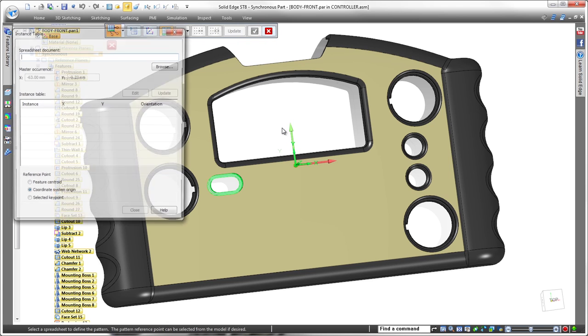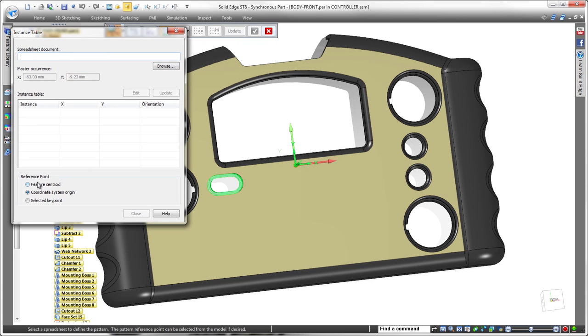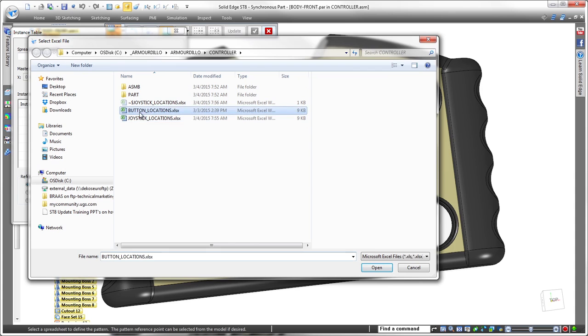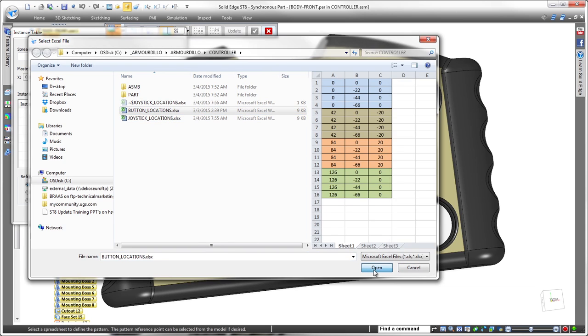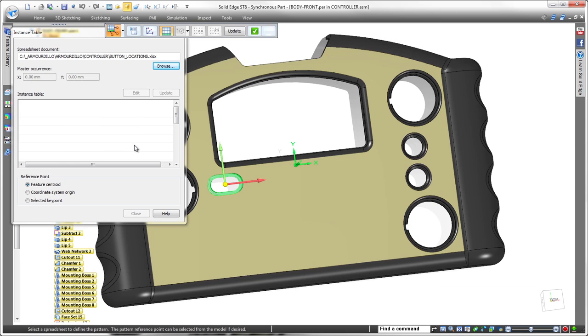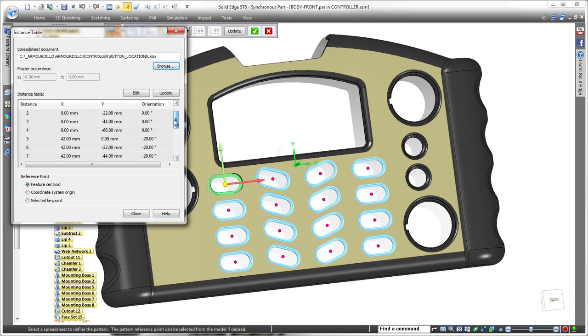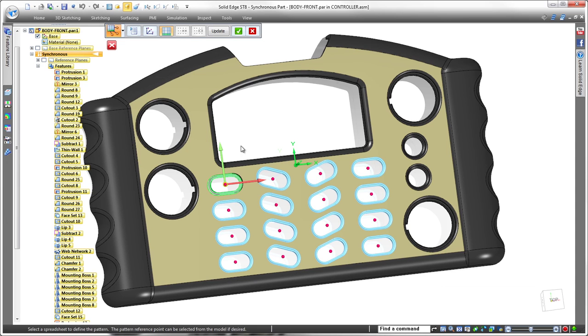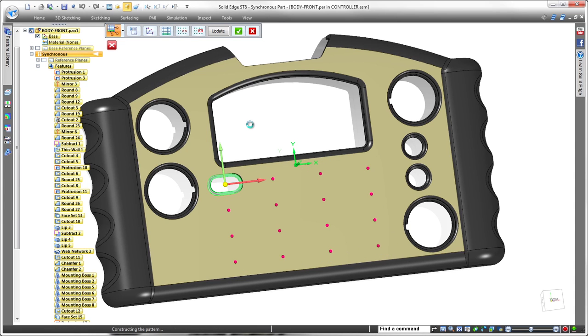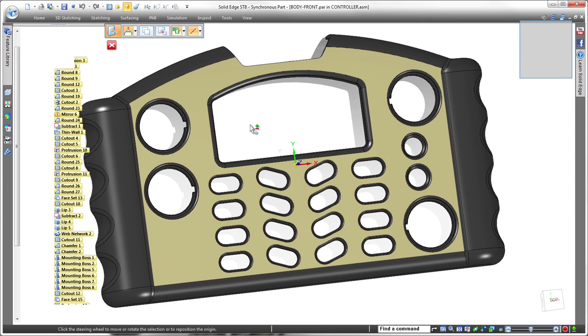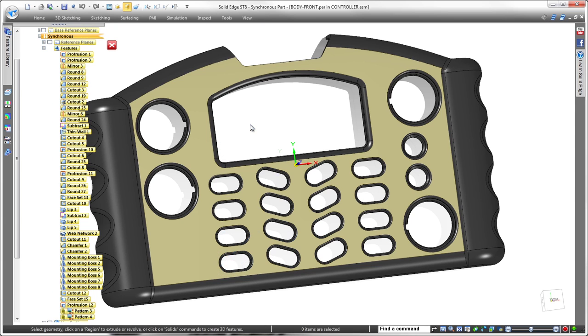We repeat the general patterning process for the single button cutout, but we'll choose the existing button location spreadsheet to drive it. Note that in this case, we'll position the other instances with respect to the first instance's centroid. As we finish the pattern command, you can see that our cutouts now match the pattern in the button pad.